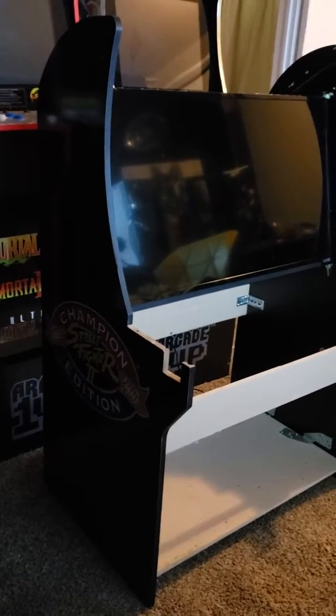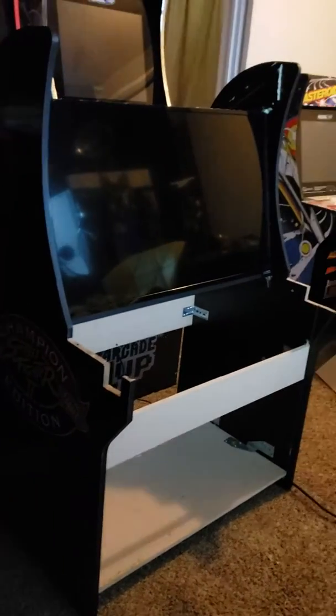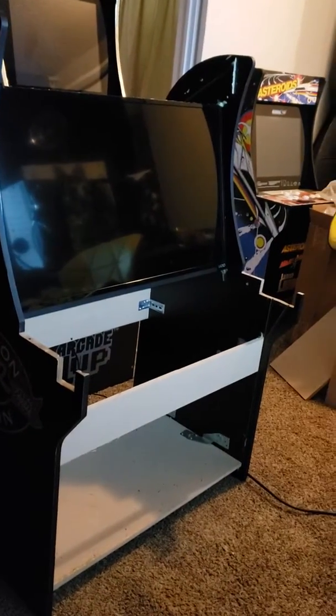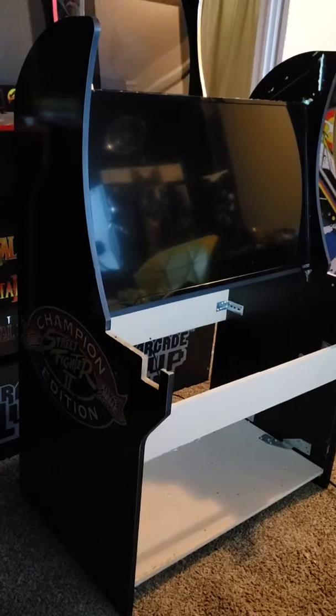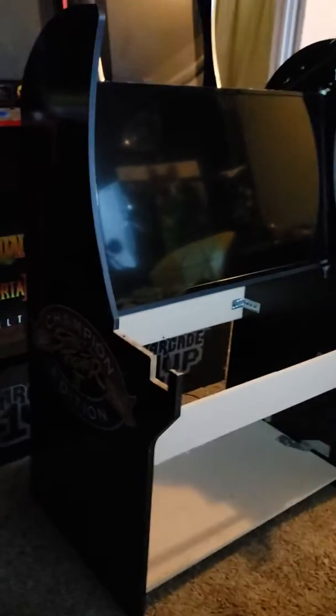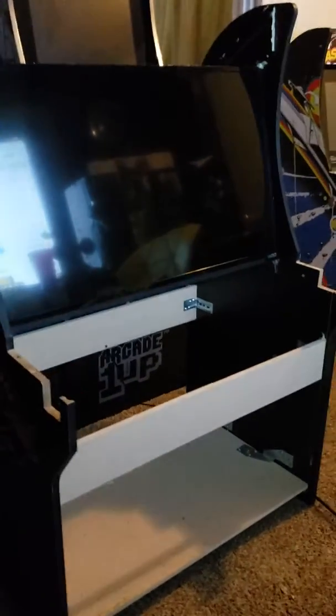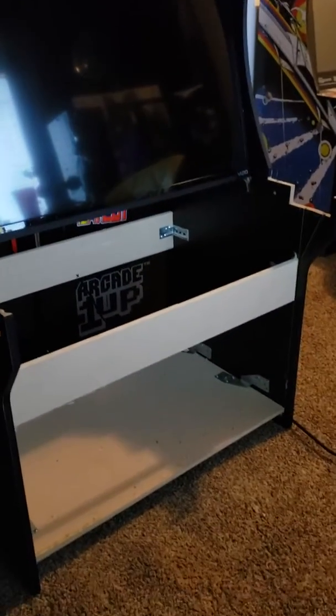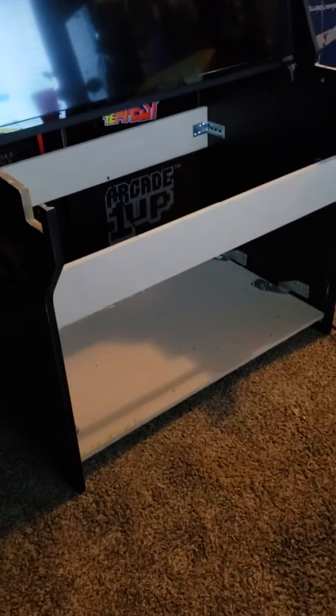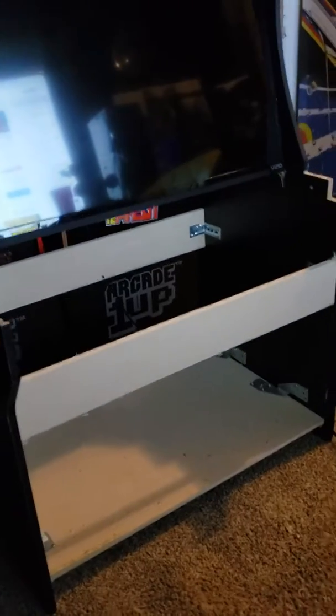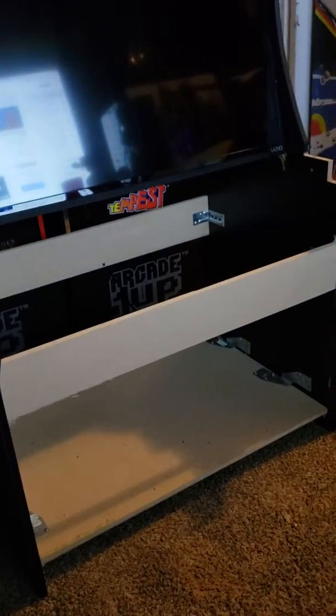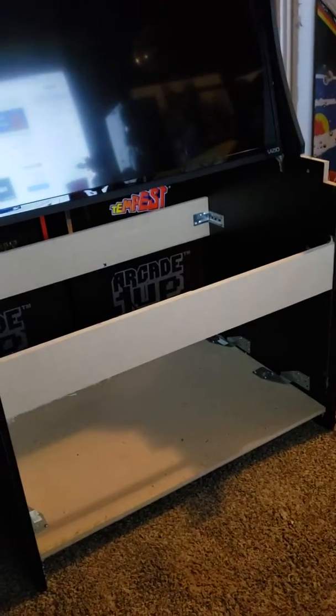Hey you guys, just want to show you a little bit of the Arcade1Up 32 inch modification. Basically what I did was just widen everything by 29 inches. The TVs are 29 inches wide. You have to measure, but mine was 29 inches wide.